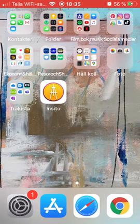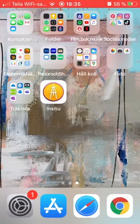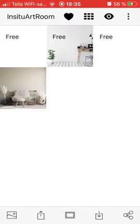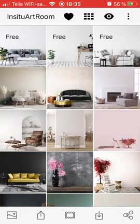I have the app here on my desktop, so I click on it, and when it opens I see this grid pattern with all the rooms that are available.